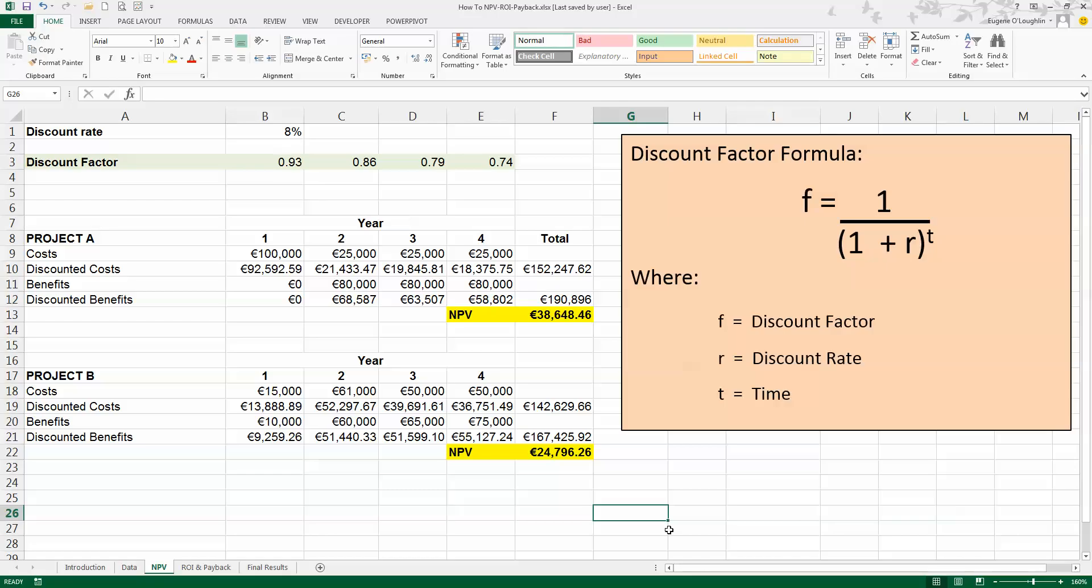So that's how you calculate net present value in Excel 2013. I hope you found this video useful. Thank you for your attention.